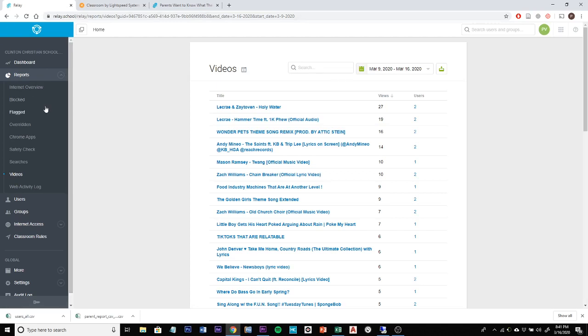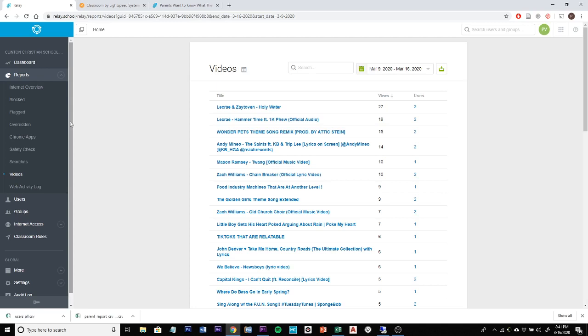Relay is going to be a source of data collection for our school so we can zero in on what our devices are being used for, websites that are being visited, and hopefully be able to keep students on track.